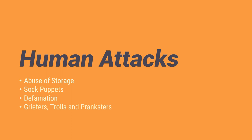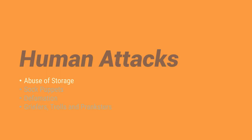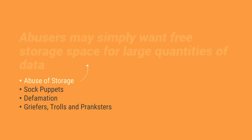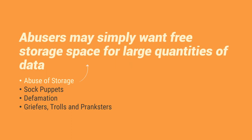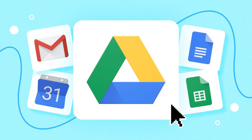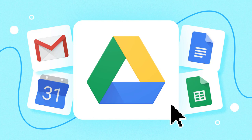So kapag sinabi natin abuse of storage, those abusers may simply want free storage space for large quantity of data. So let's say for example dun sa Google Drive. We know that Google Drive has a limit kapag ikaw ay isang regular users. Yung iba, they take advantage of it na since madali lang naman gumawa ng Gmail account so para mas marami akong available na free storage na gamitin is gagawa ko ng gagawa ng mga users. So eto yung example natin ng abuse of storage.